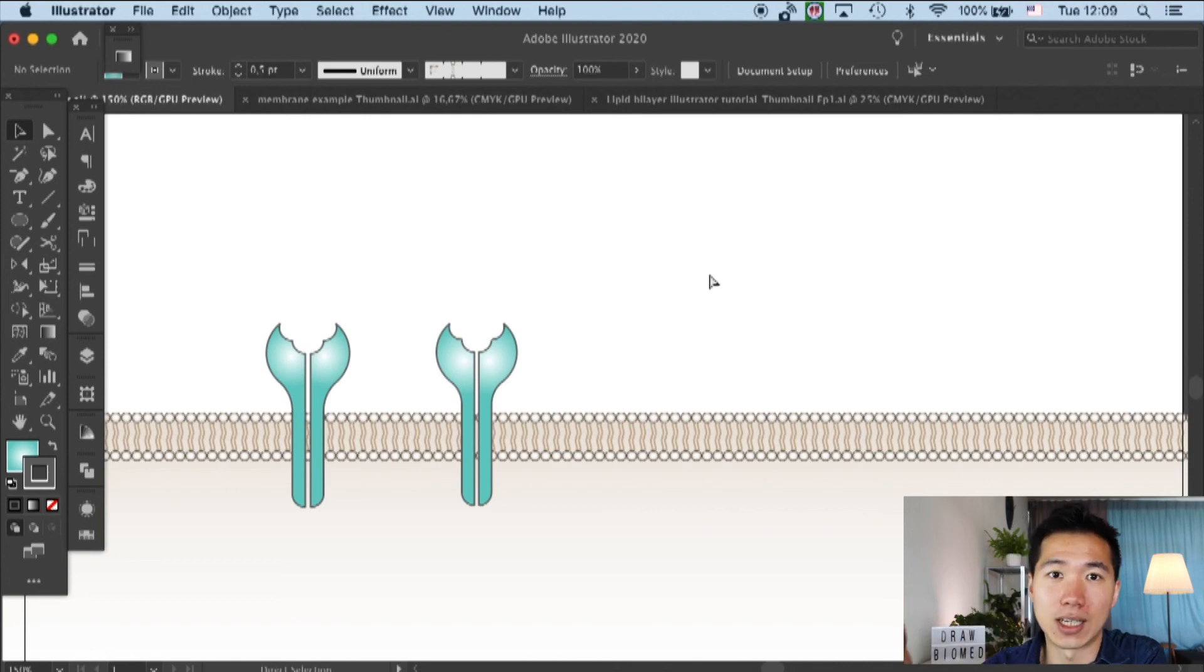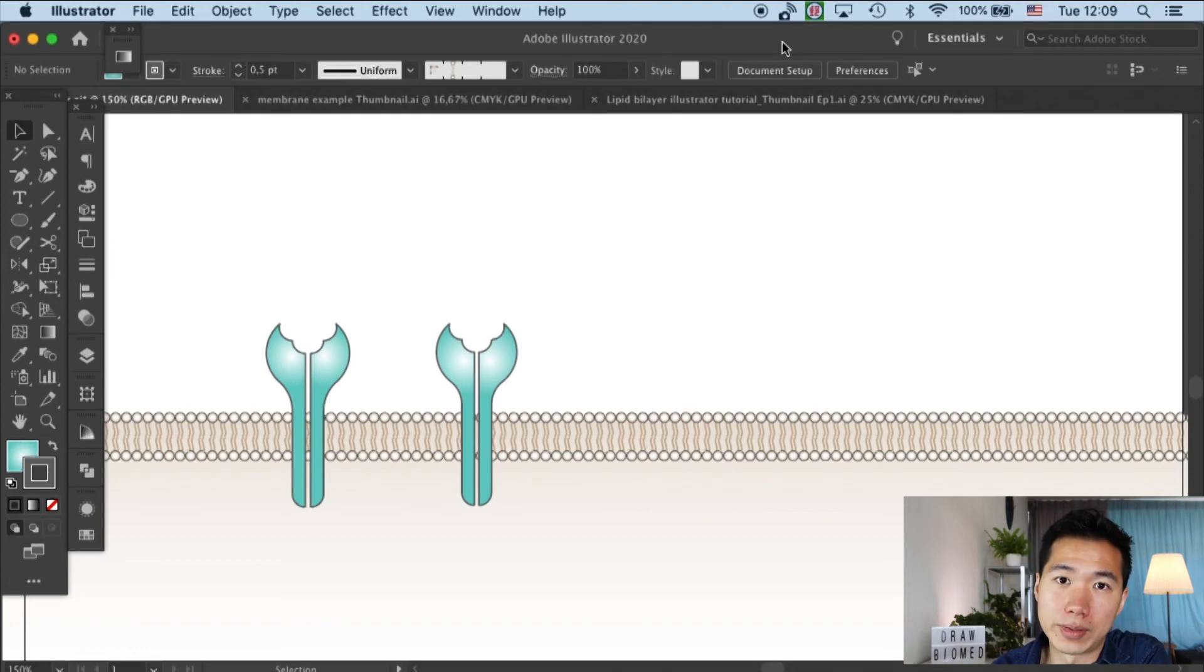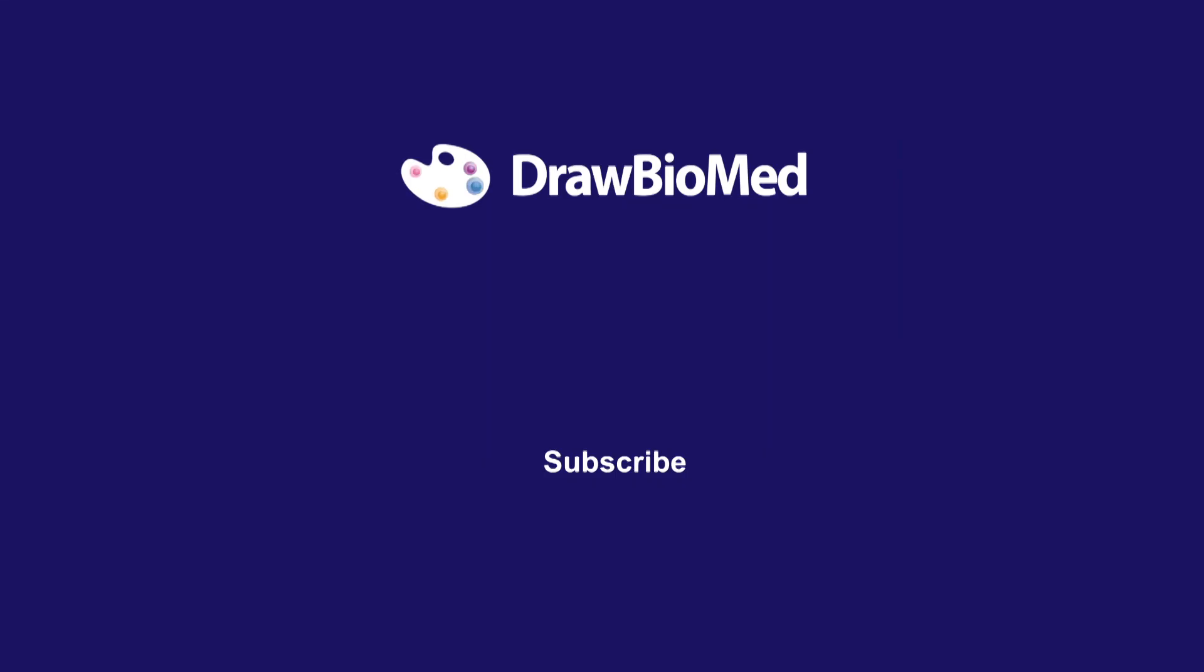And I hope these can help you with your graphical abstract. And subscribe to DrawBioMed for the following receptor tutorials. Yeah, I look forward to seeing you there. Bye-bye.